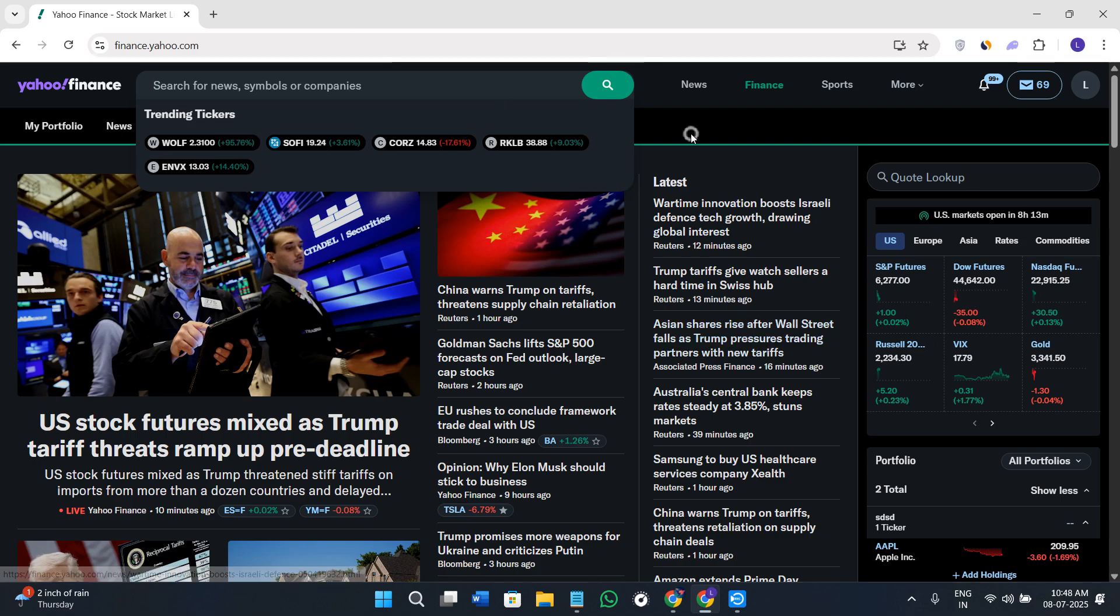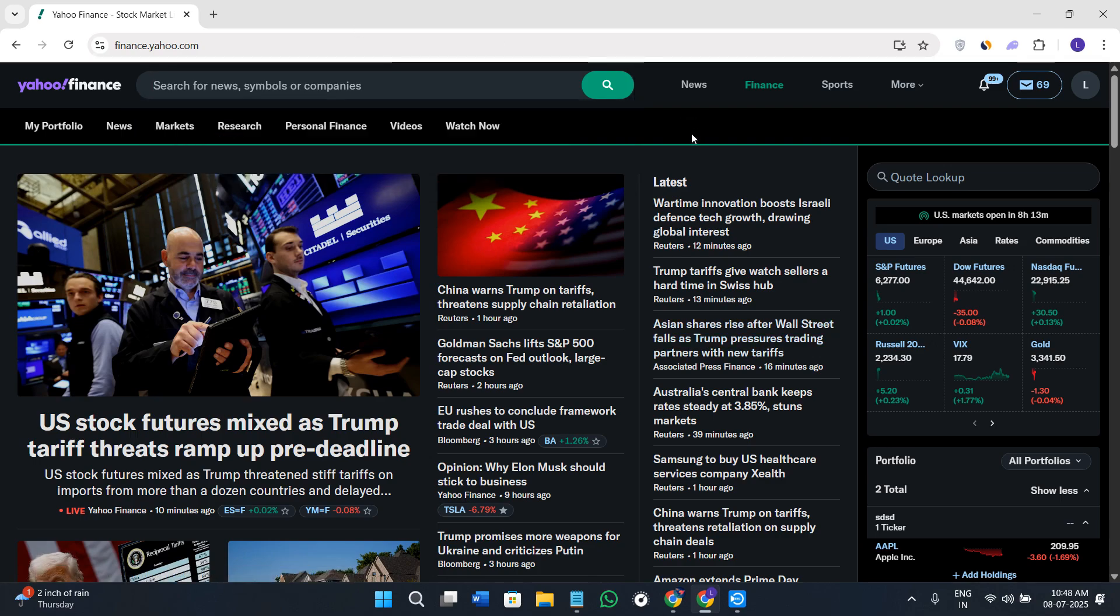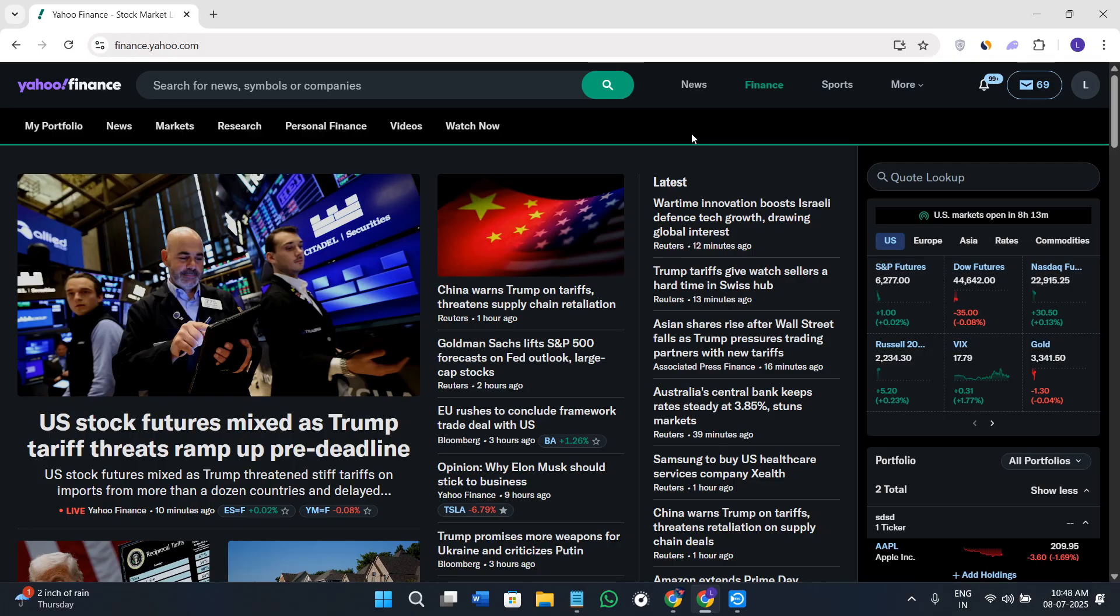If you want to access more features like wish lists, watch lists, or portfolio-related options, I would highly recommend you sign in to your Yahoo account. For that, click on the sign-up option in the top right-hand corner.